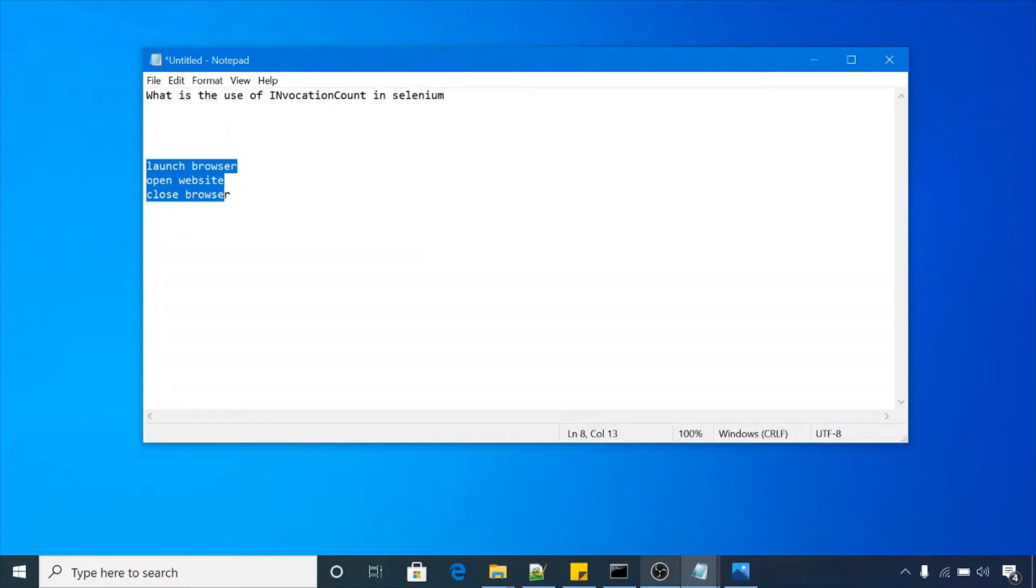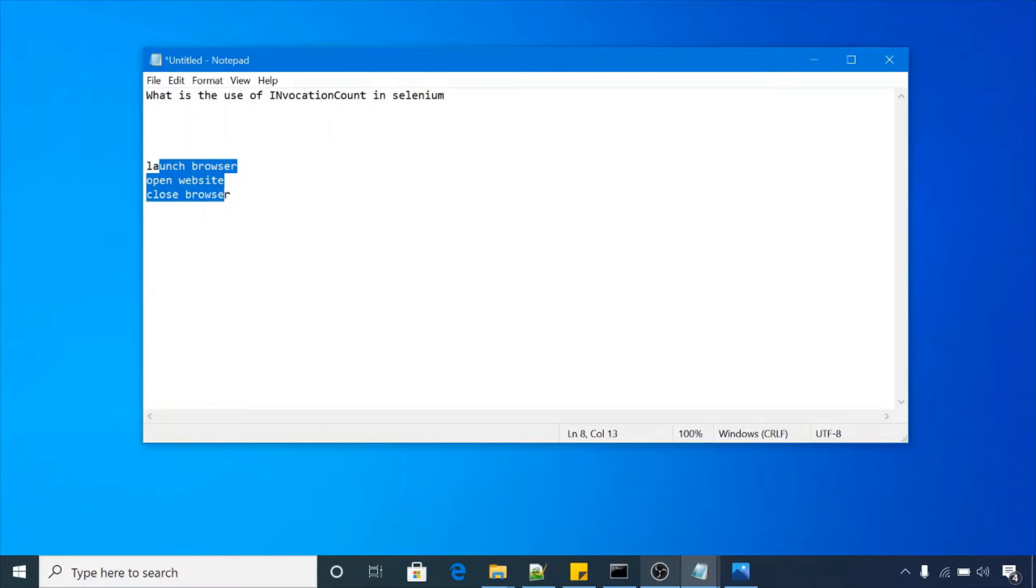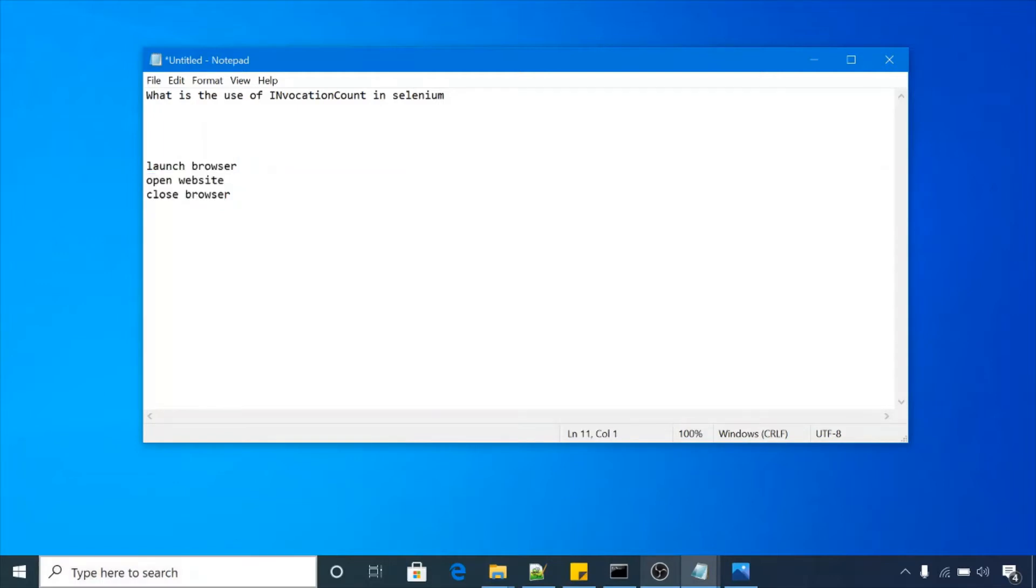So I will show you invocation count uses with this example. We have one scenario: launch browser, open website, and close browser. These are three steps in test case, and we have to perform these three steps in a test case 10 times. How can we do that?